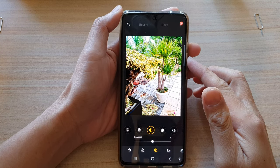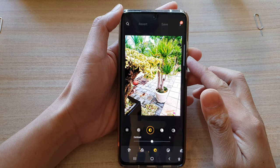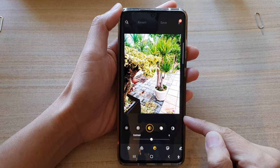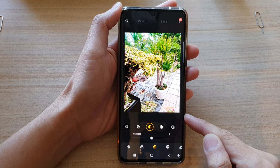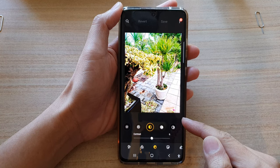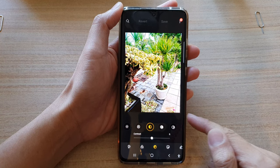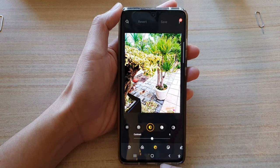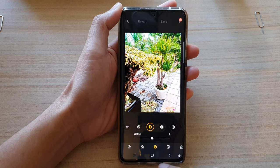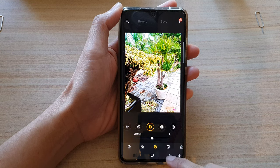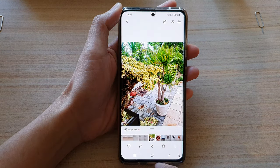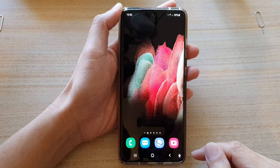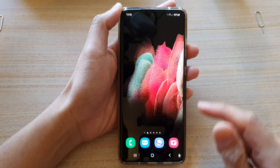Hi, in this video we're going to take a look at how you can change a picture contrast color on the Samsung Galaxy S21 series. Now first let's go back to your home screen by tapping on the home key at the bottom of the screen.